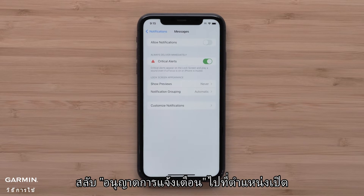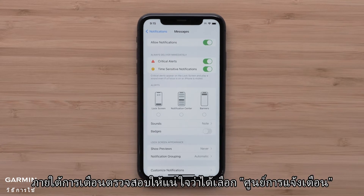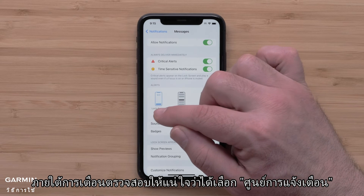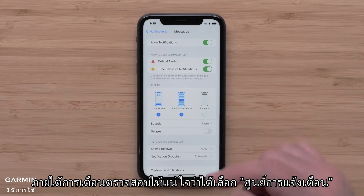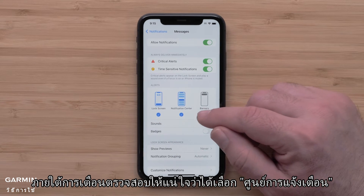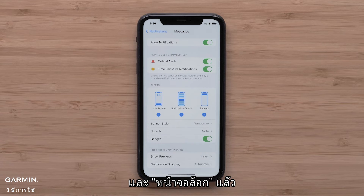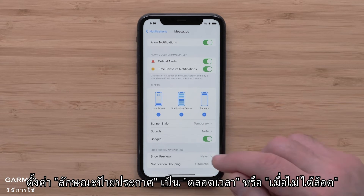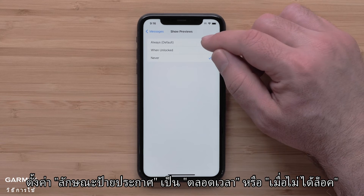Toggle Allow Notifications to the On position. Under Alert, make sure that Notification Center has been selected. Under the Lock Screen Appearance section, set Show Previews to Always or When Unlocked.